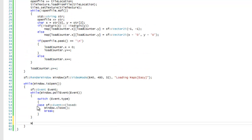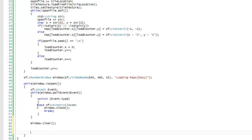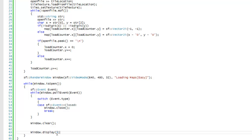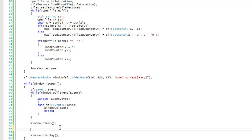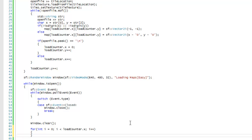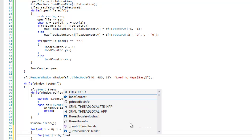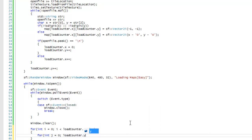First we call window.clear() and window.display(). Then we make two for loops — one looping to load_counter.x and the other looping to load_counter.y.